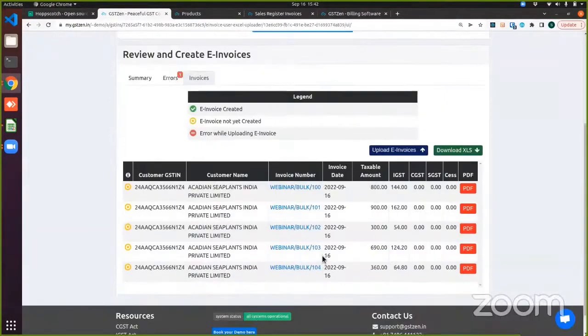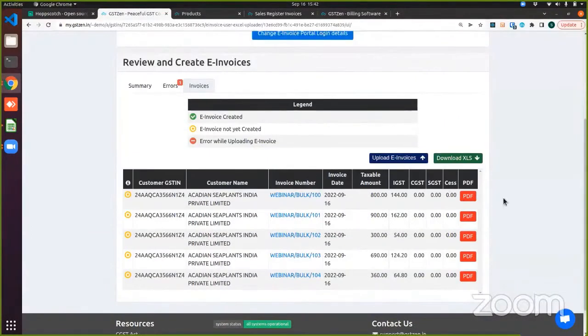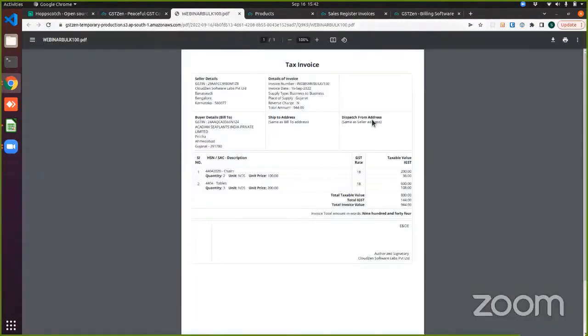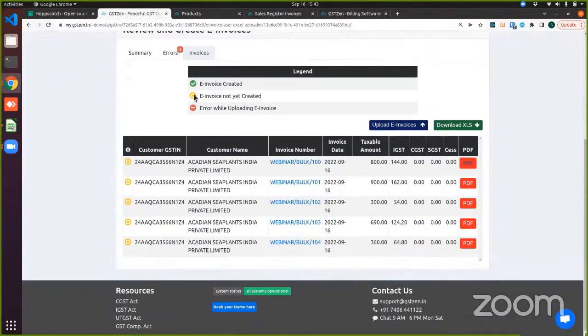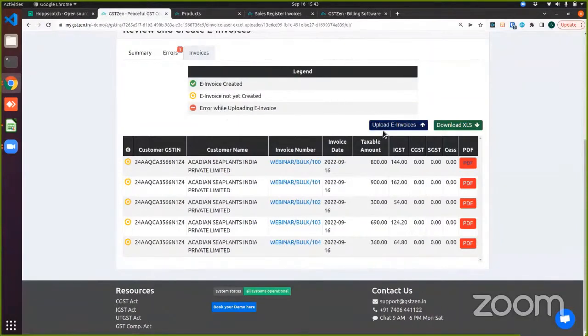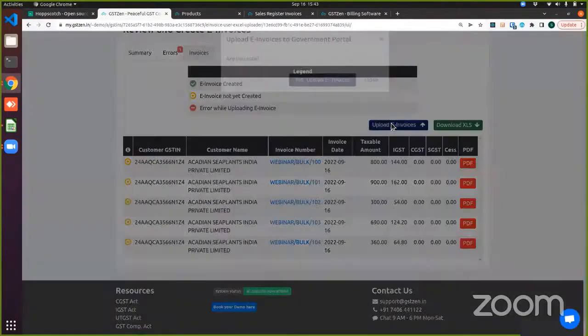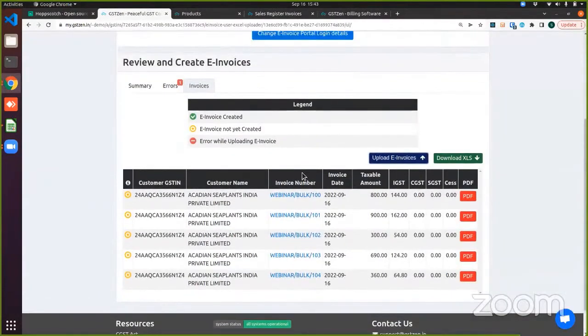I will come into the invoices tab. I have these invoices that I can upload. They are ready to upload. Let me show you the PDF before uploading into the government portal. As you can see, there is no IRN and QR code in this PDF, which means to say, this is a regular tax invoice. It is not an e-invoice yet. And also, as you can see from the legend table here, there is a yellow circle next to the customer GST number, meaning the invoice has not yet been created. So in order to create the e-invoice, you have to upload it to the government portal, which you can do so by clicking this button. And if you say yes, upload invoices.